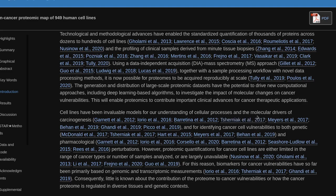However, proteomic quantifications for cancer cell lines are either limited in the range of cancer types or number of samples analyzed, or are largely unavailable. For this reason, biomarkers for cancer vulnerabilities have so far been primarily based on genomic and transcriptomic measurements.